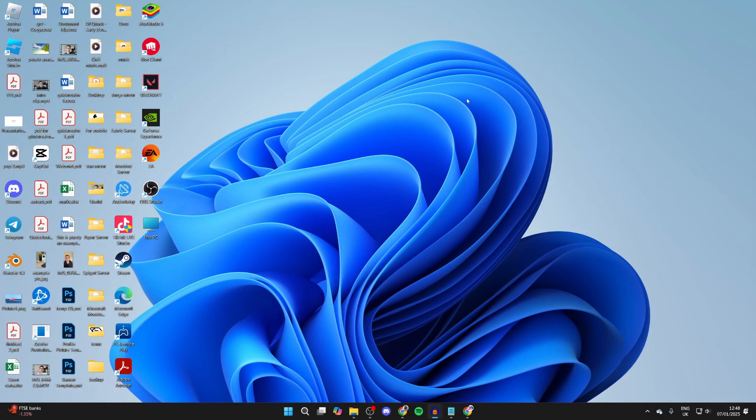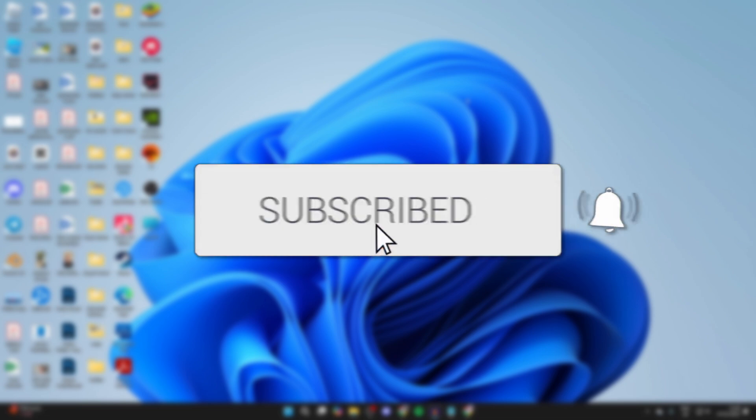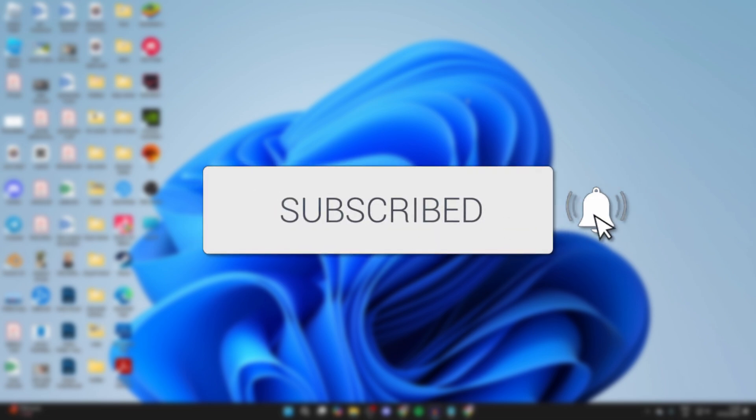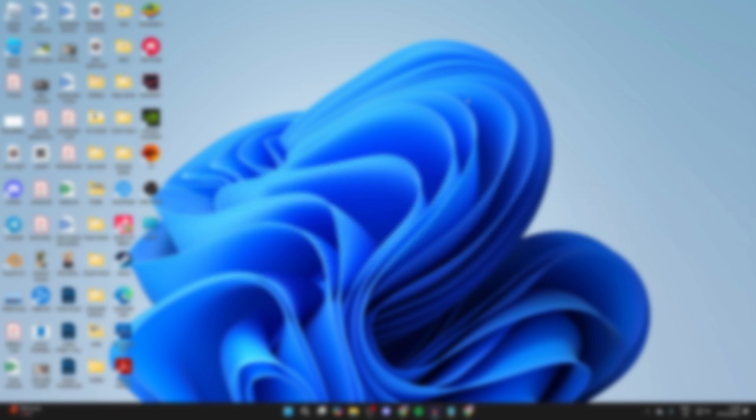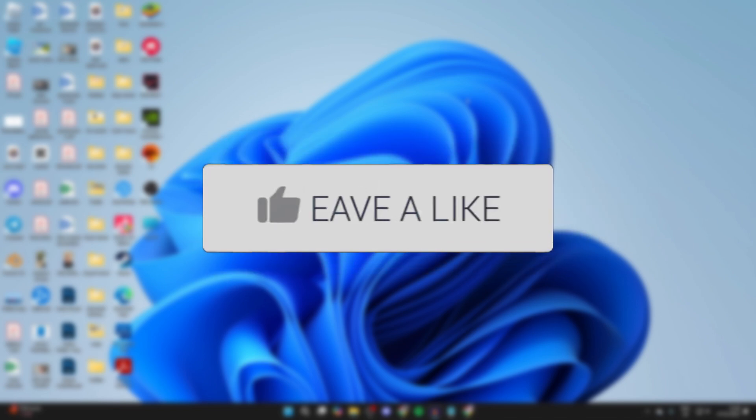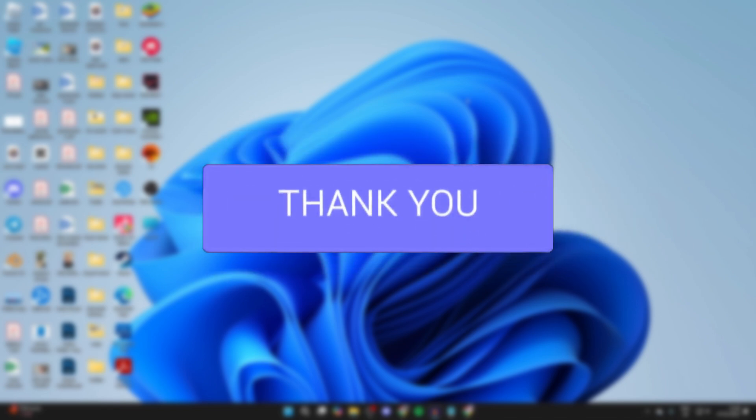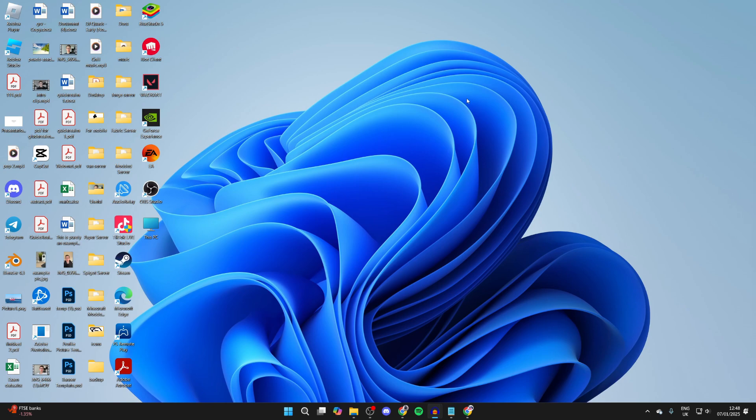We'll guide you through how to check or test your internet speed on a PC or laptop. If you find this guide useful, please consider subscribing and liking the video. It's a good idea to check your speed.